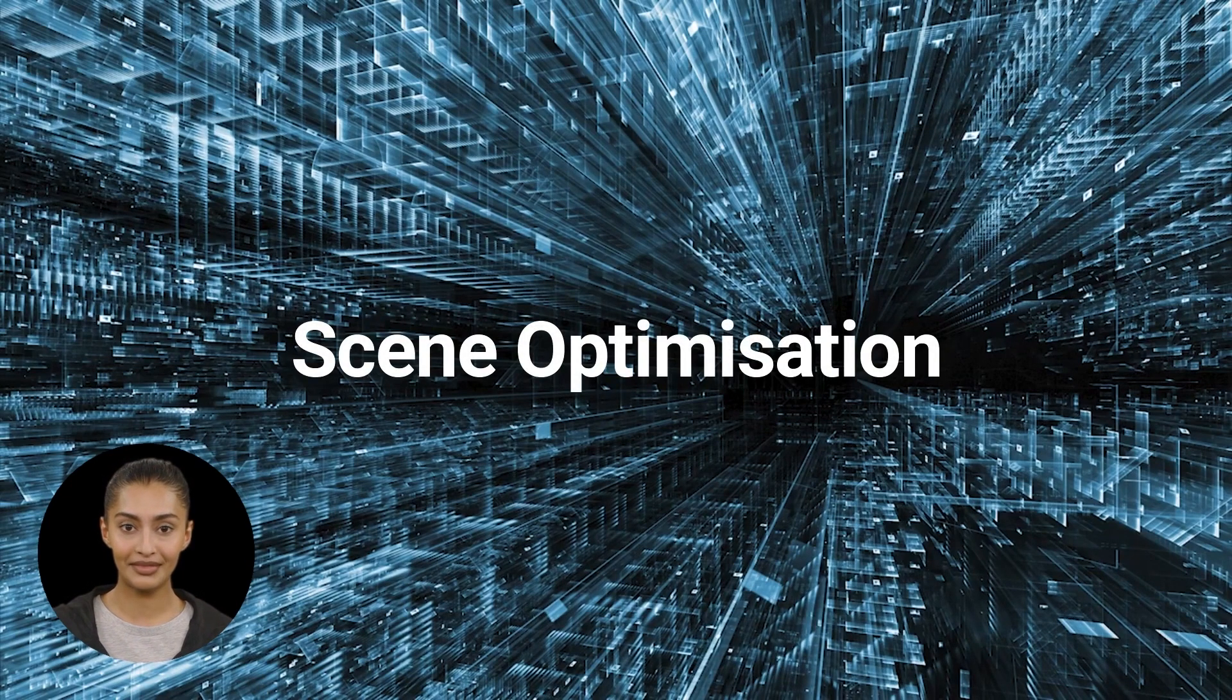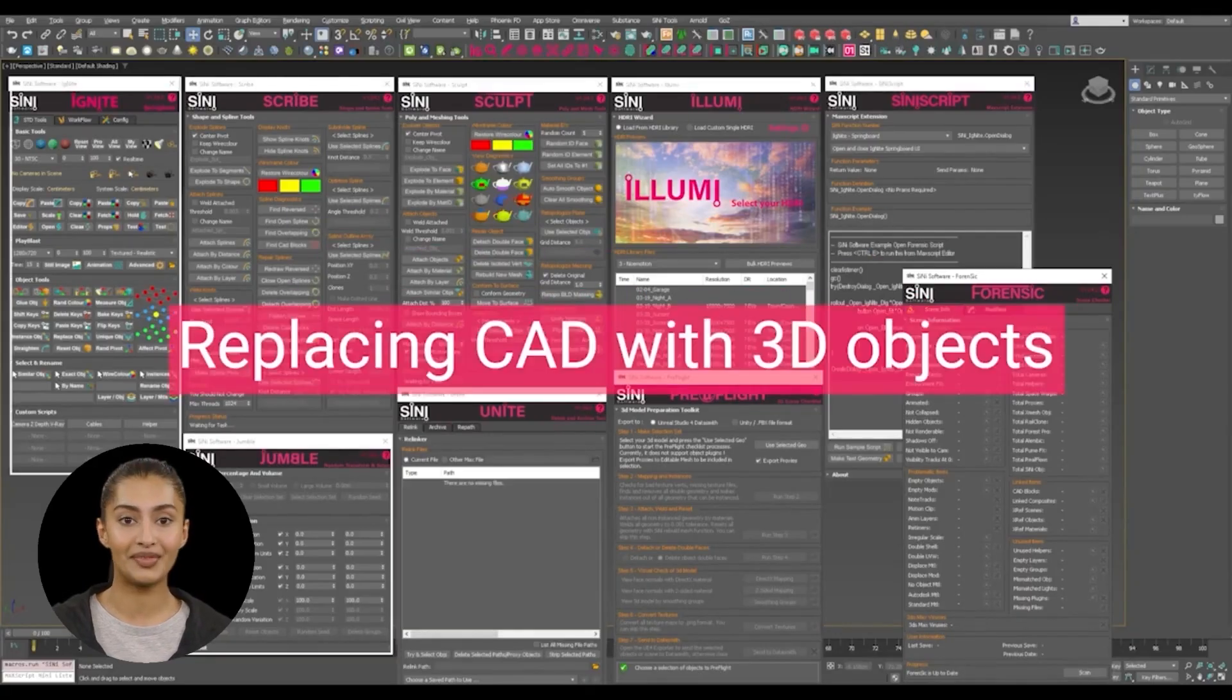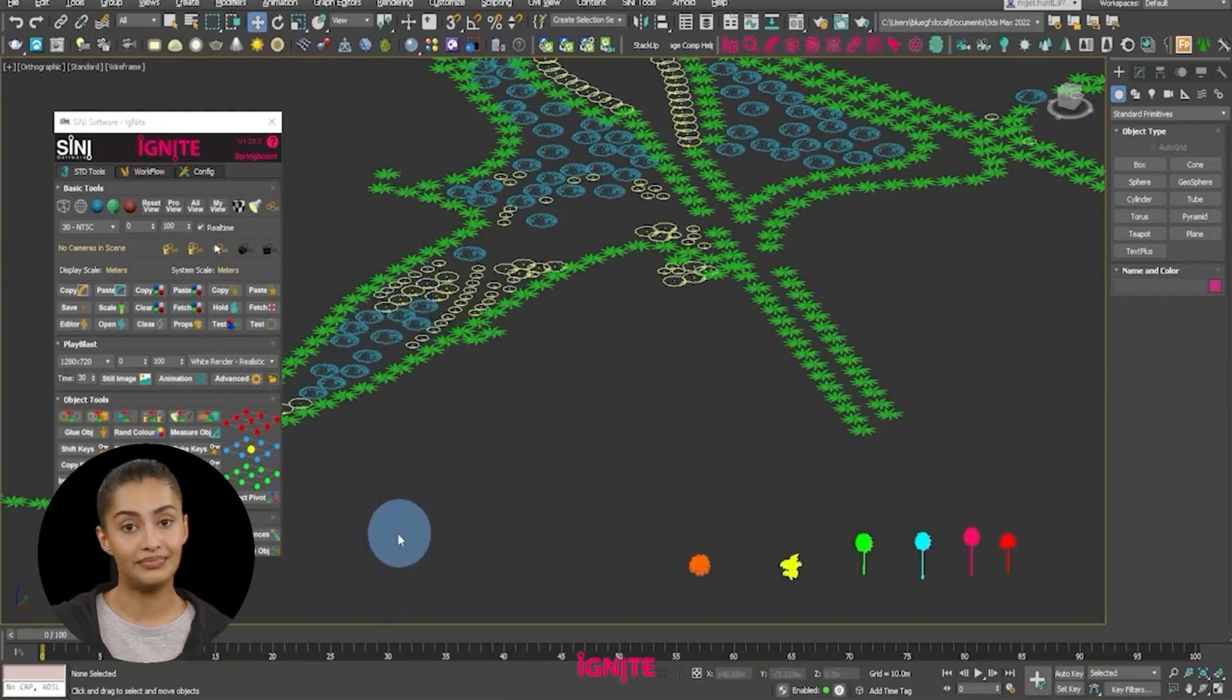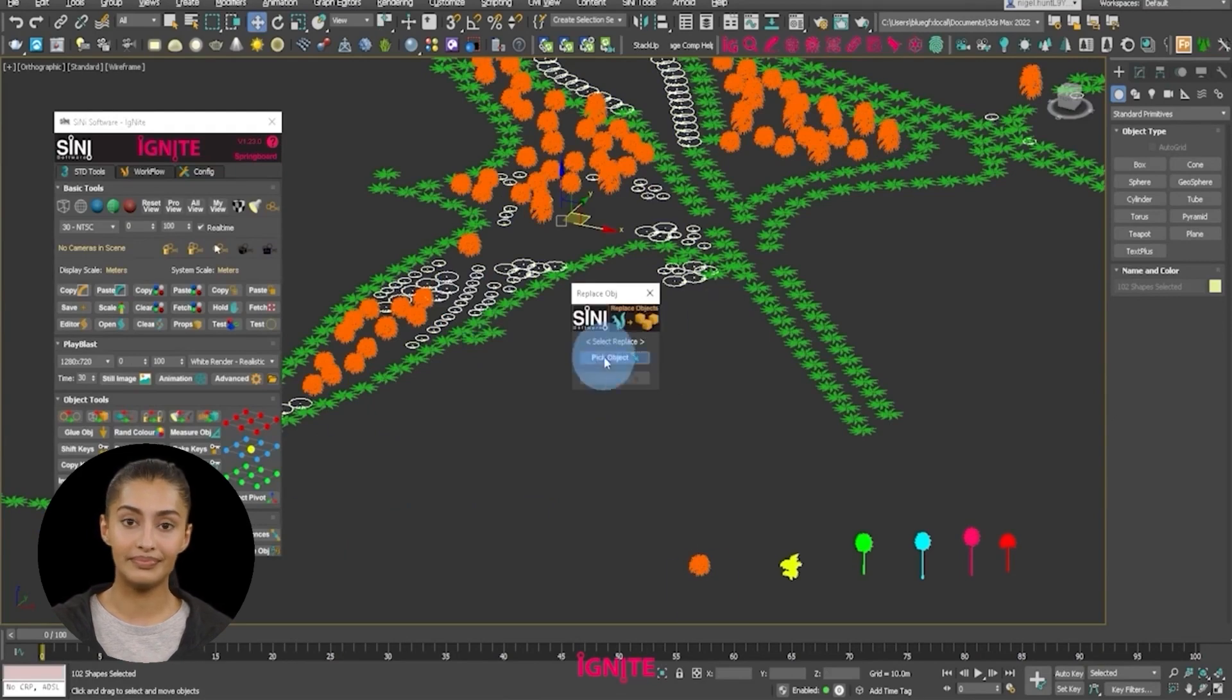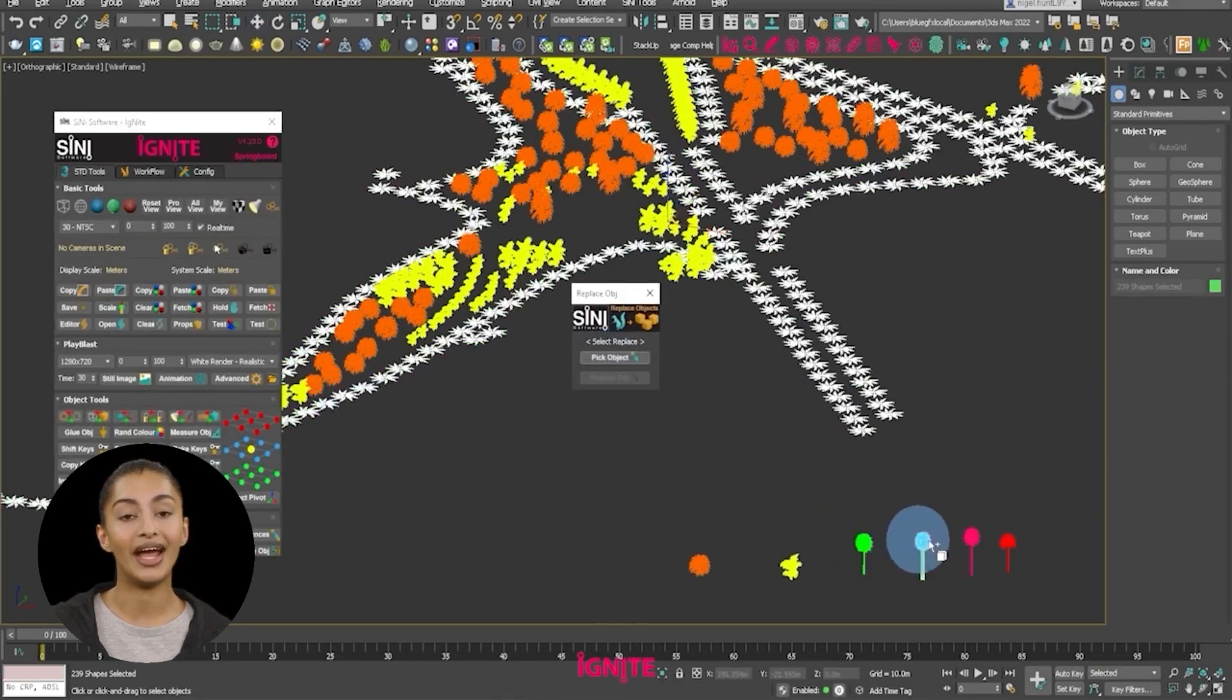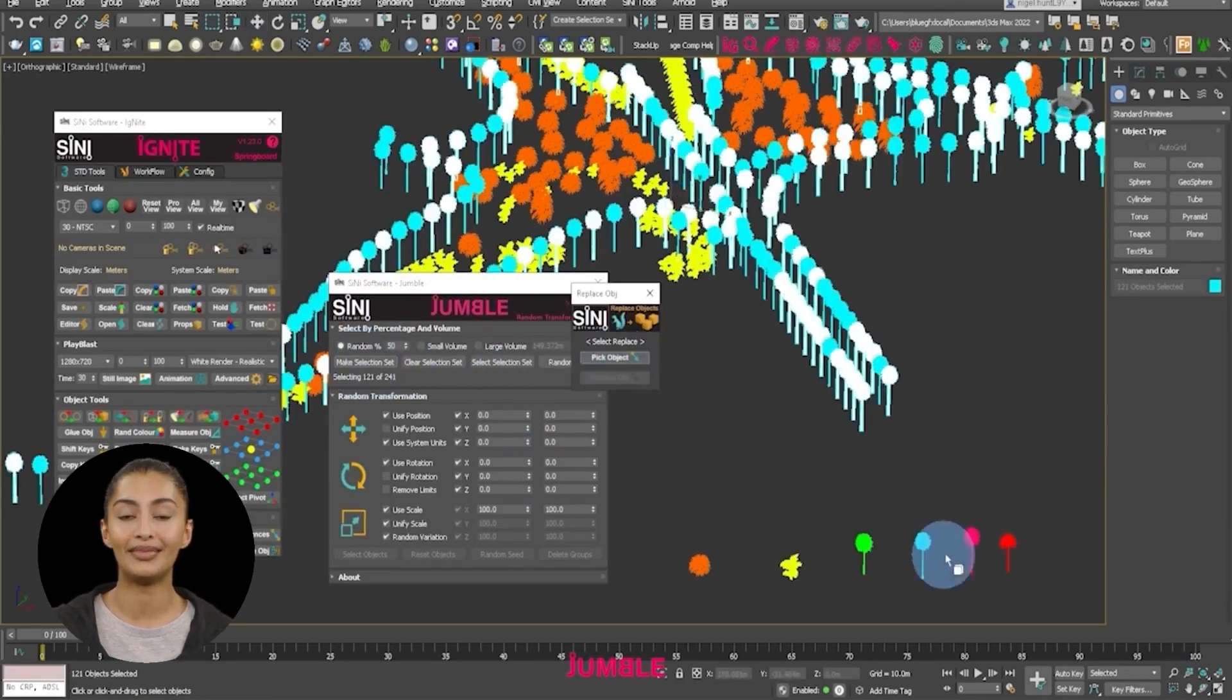Scene Optimization. Replacing CAD with 3D objects. Here's a fast way to swap out CAD symbols for 3D geometry. In this example, we've imported a landscape drawing and use Ignite to replace the drawn trees with 3D. We then use Jumble to add random transforms.